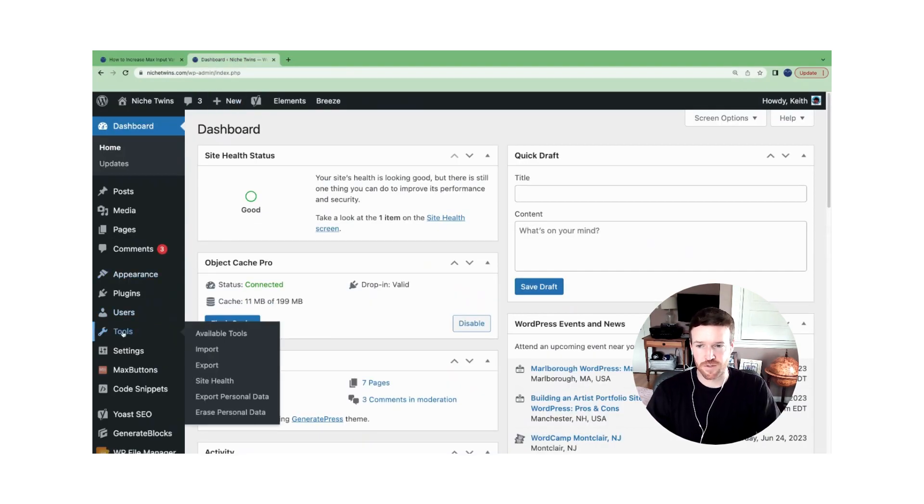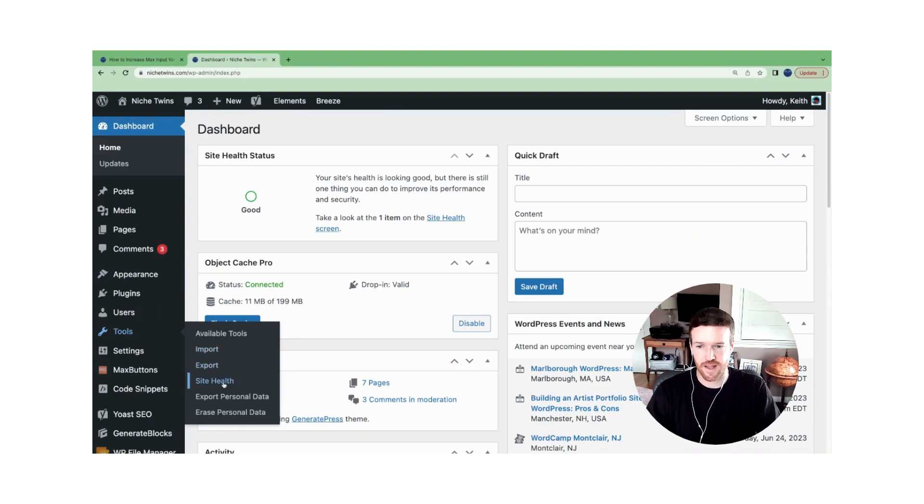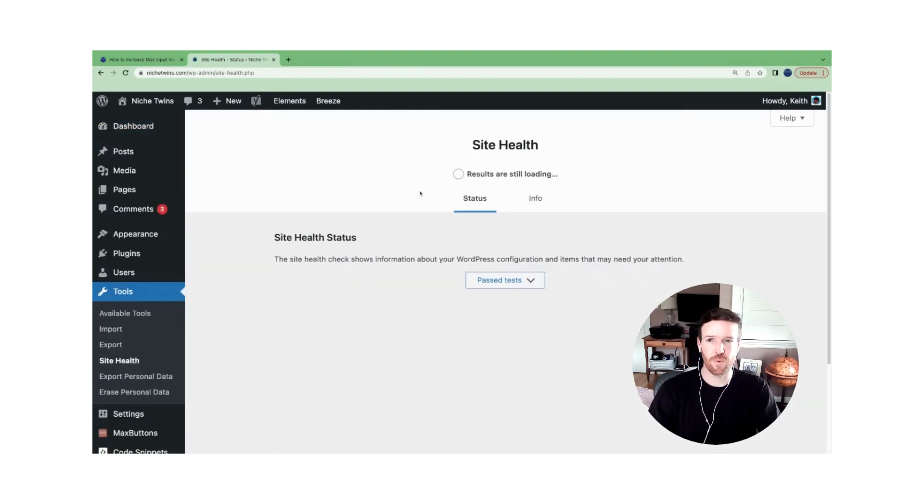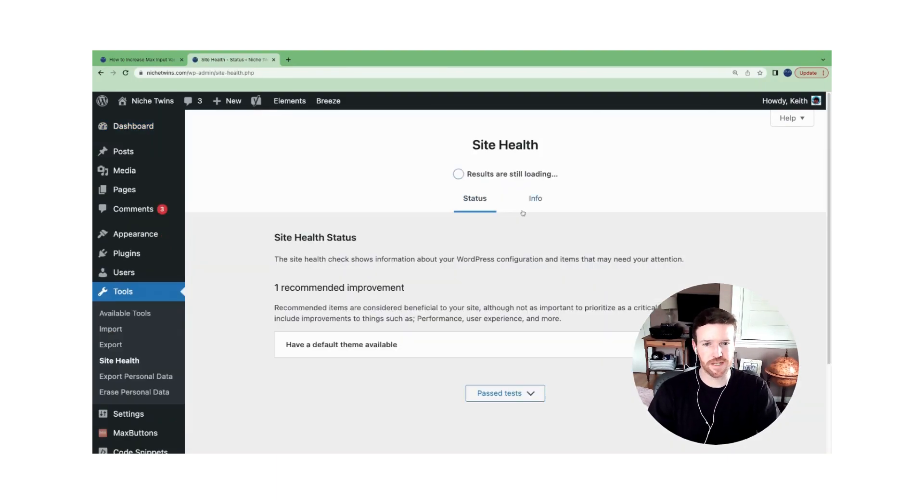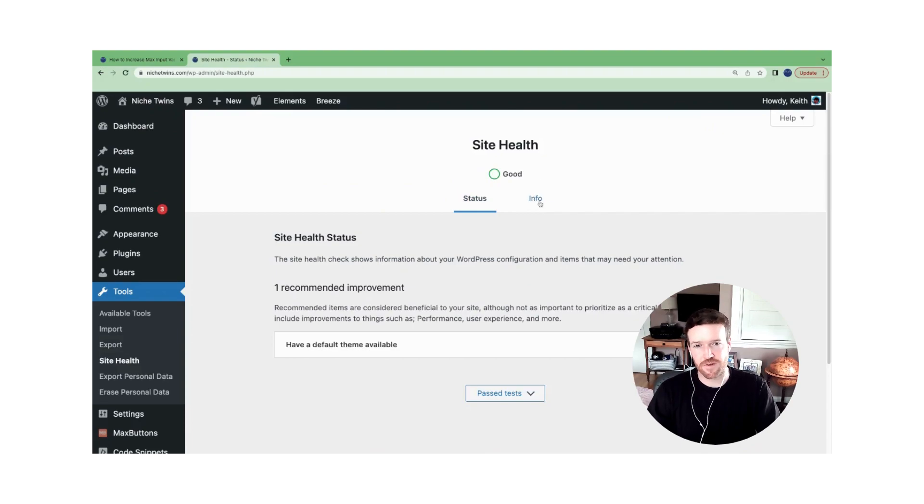From here, you'll go to tools on the left hand side and site health. And when this populates, we're going to select the info tab.